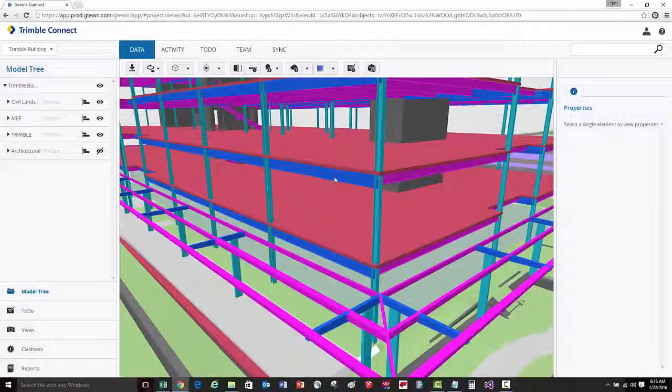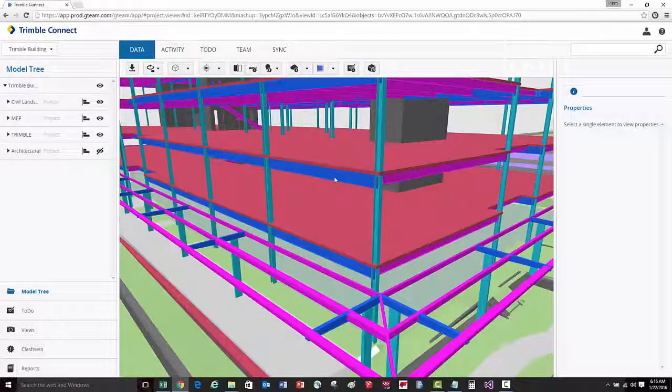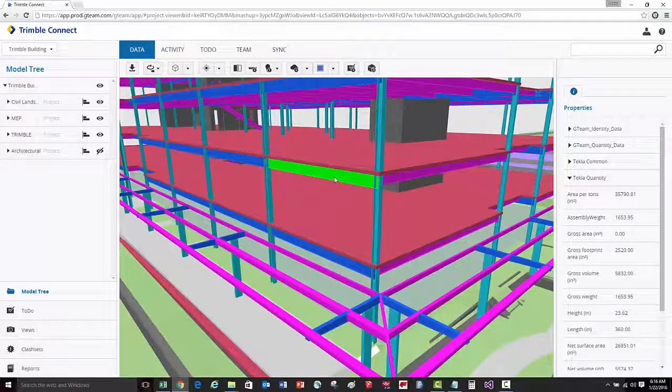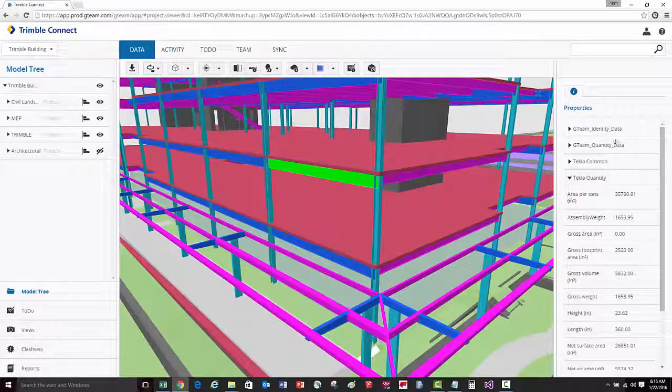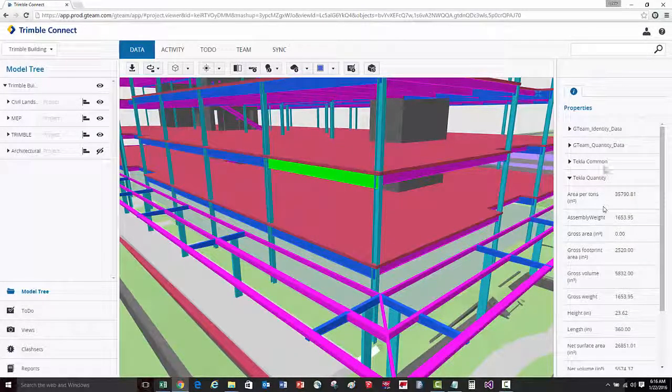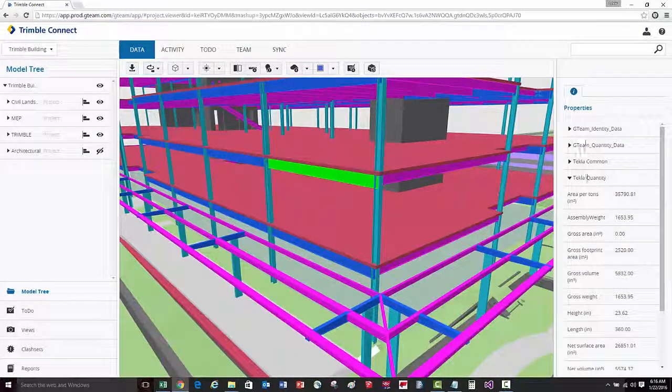Depending on the type of model and what information was published in that model, you can select individual objects and inquire and review the properties that are associated with that object.